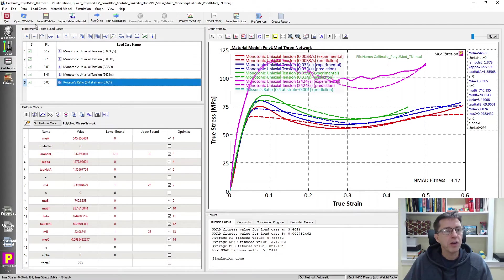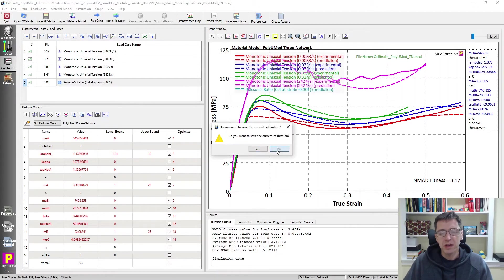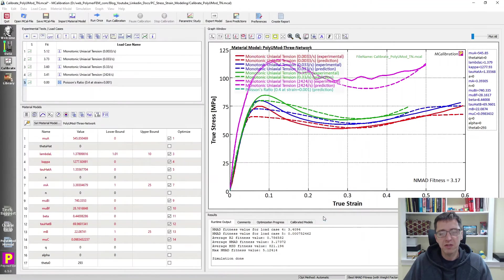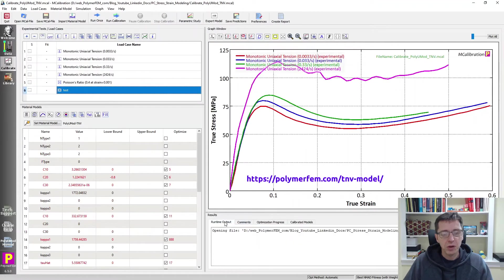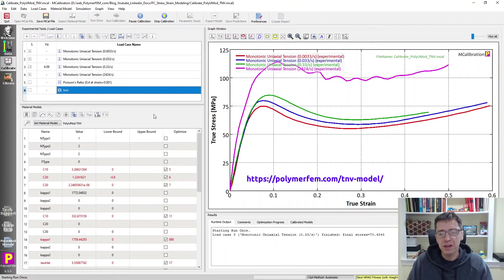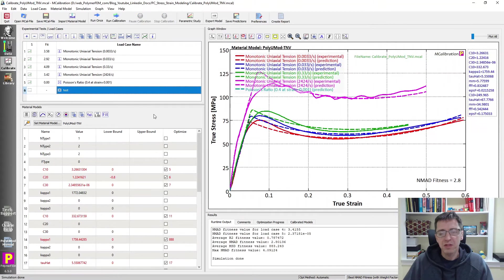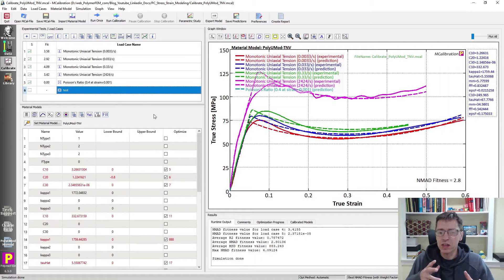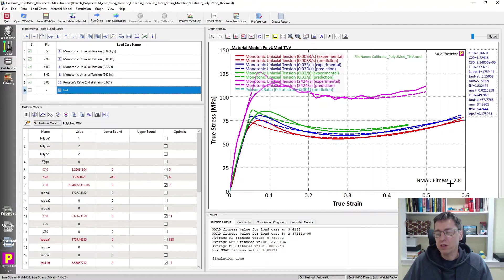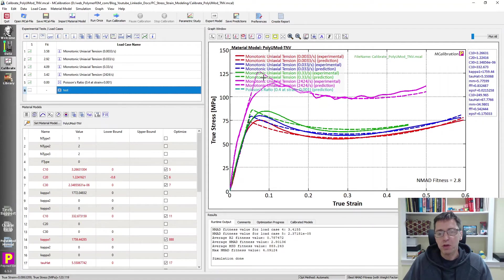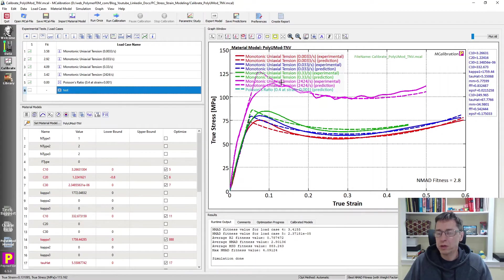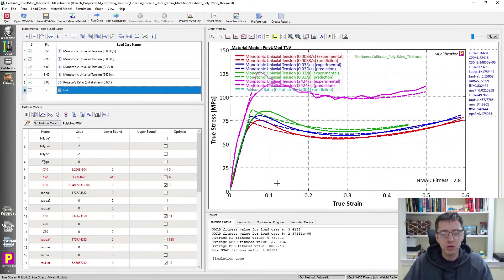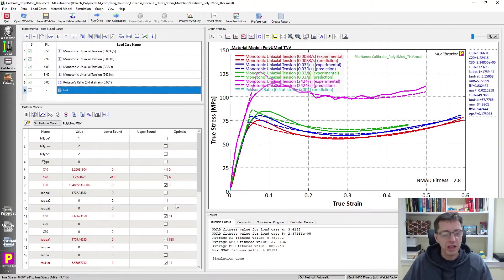The last model I will show you here is another model from the PolyUMod library. This is the TNV model. The TNV model is often slightly better than the TNM, the three network model. The TNV model is a little bit more modern. It has some more features that can allow you to tailor the drop in stress after yielding, which is one of the weaknesses of the TN model. So if we use this model, see the error is slightly below three percent now. It's a kind of a sharp turn here, which is the nature of how it calibrated it. But overall it matches the data very well in all aspects of the prediction. So this is a reasonable model to use for this type of material, both at small strain rates and high strain rates.